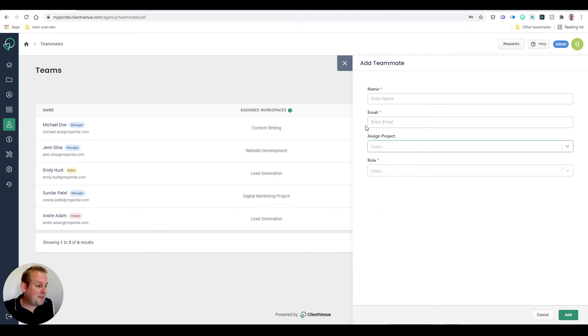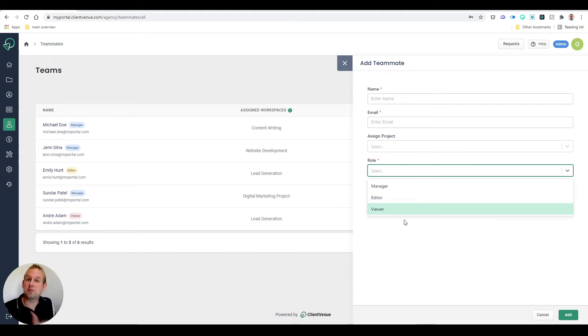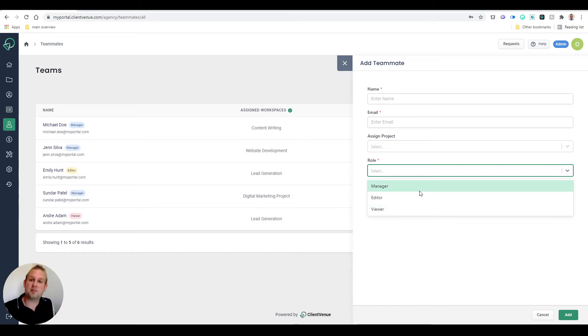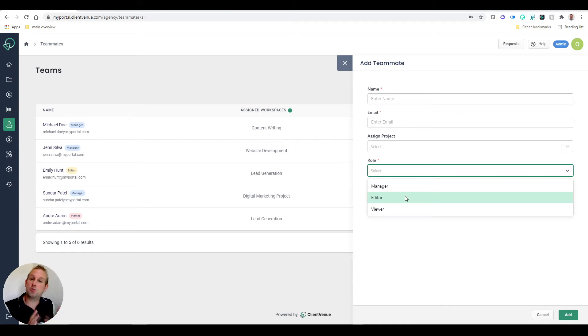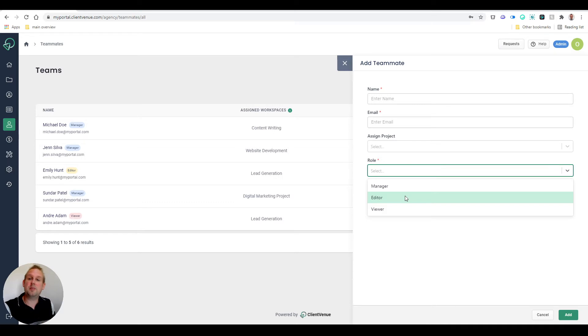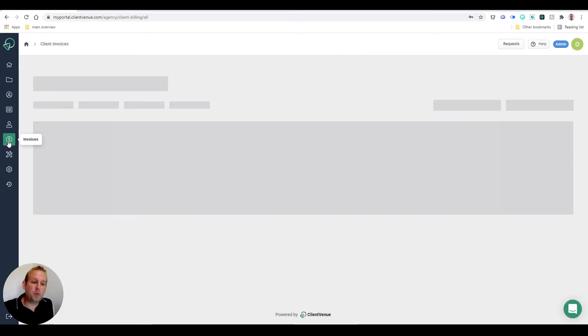And then they'll have a role: either Manager, Editor, or just Viewer of the project. So these are the different kinds of roles that you can implement for your teammates to be sure that you only allow access to certain projects that really belong to them, instead of them seeing the entire overview of your business.